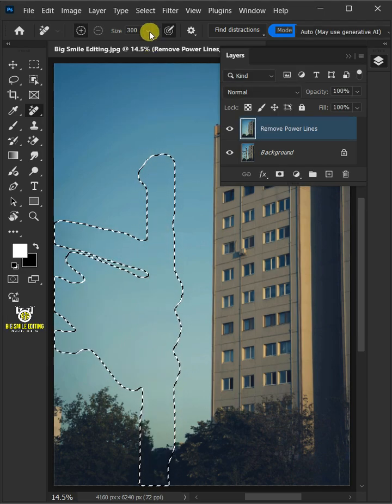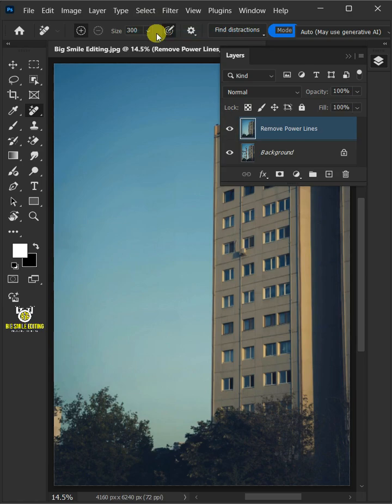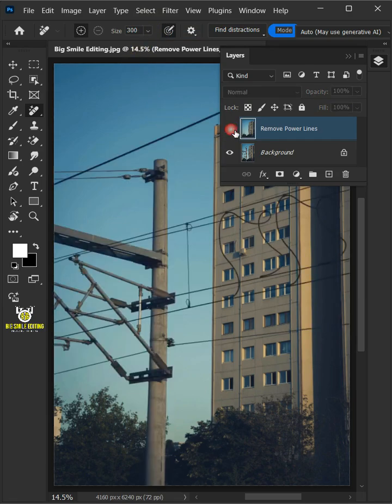Go to Select and deselect to remove the selection. And that's it. Thanks for watching.